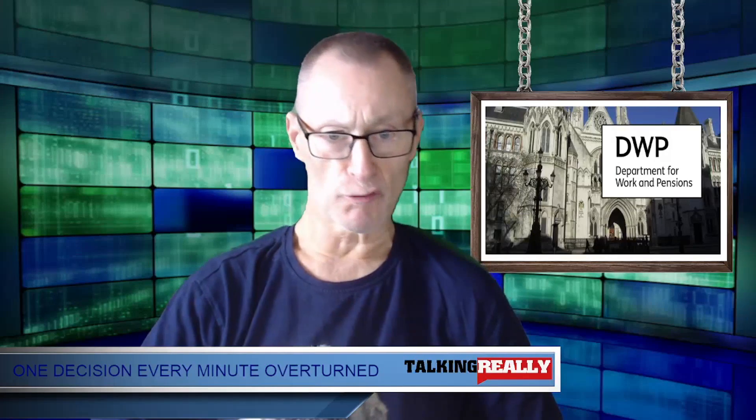As promised, here's the other story that you're going to be shocked about because I was. The headline says one DWP benefit decision is overturned every minute of every working day. Wow, that is a lot. A lot of decisions that have been wrong as well. Let's have a look at the story.